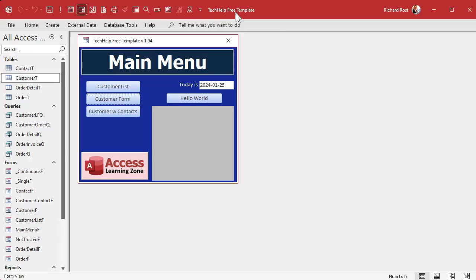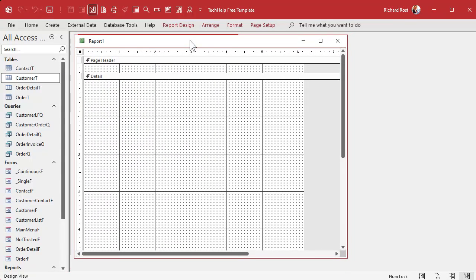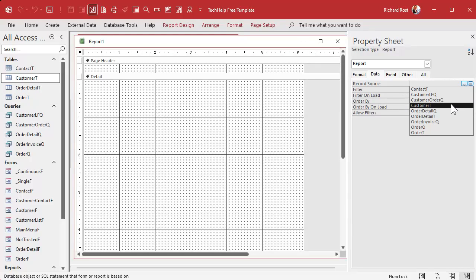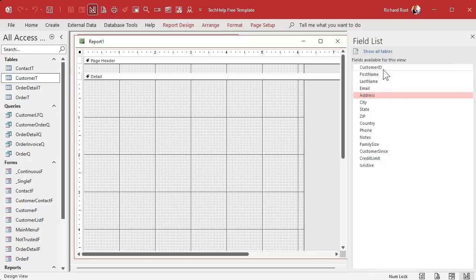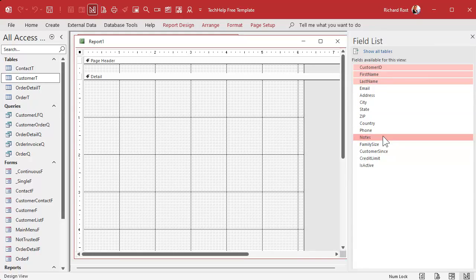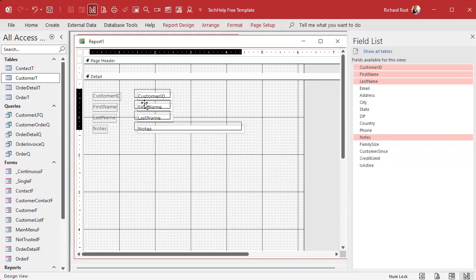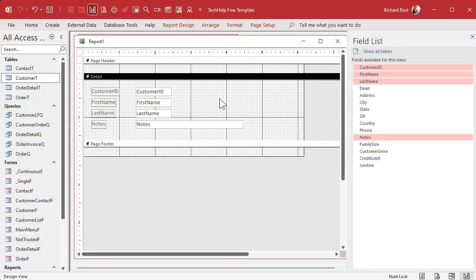Here I am in my tech help free template — this is a free database you can grab off my website. Let's make a real simple report. Go to Create and I like using Report Design. Click Report Design and here's our blank report. I'll double-click and set the record source to the customer table. Then go to Report Design, Add Existing Fields, and pick the fields you want: Customer ID, hold the Control key, First Name, Last Name, and Notes. Click and drag to drop them onto the report.